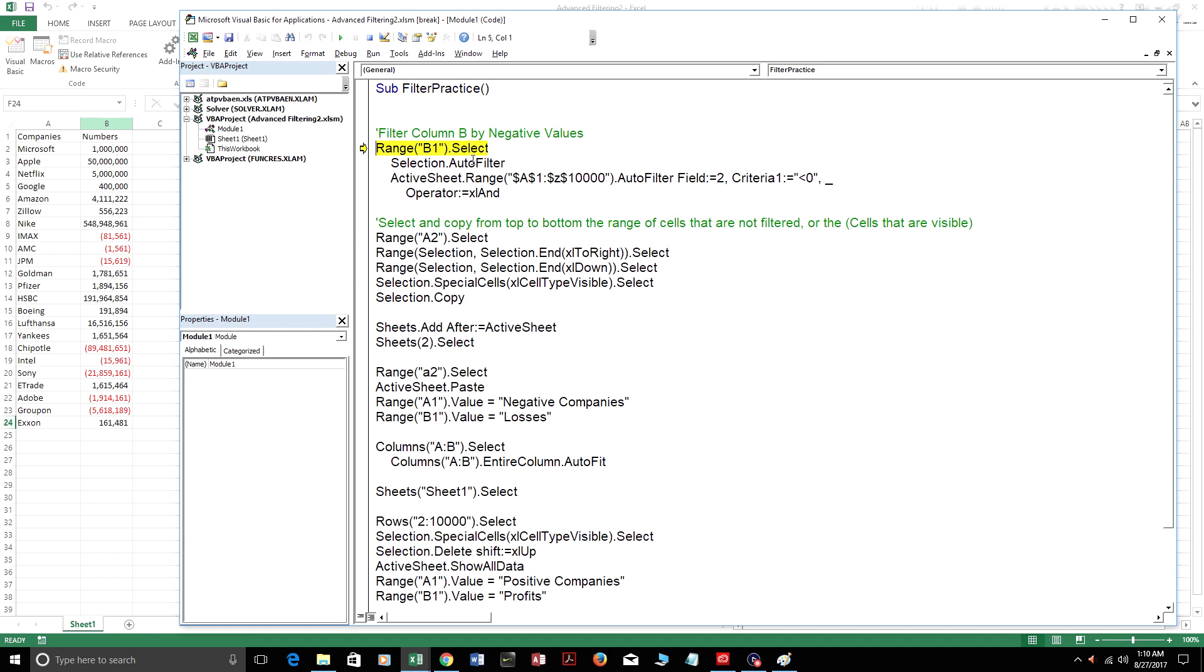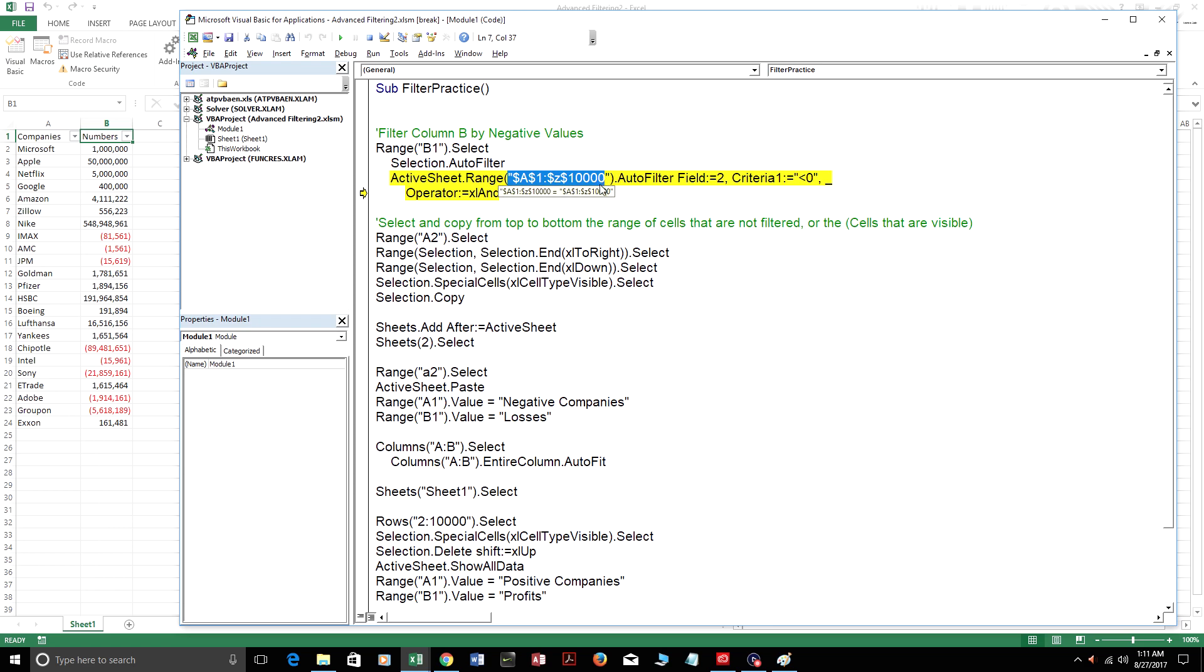So what this does is it filters range B. I always make sure I put like 10,000 or whatever. Here it's setting the active sheet range to A1 to Z 10,000. It'll only filter up to row 10,000 in this case. So always make sure you're filtering by enough rows. You can put an end row there if you want to find the last row in the column.